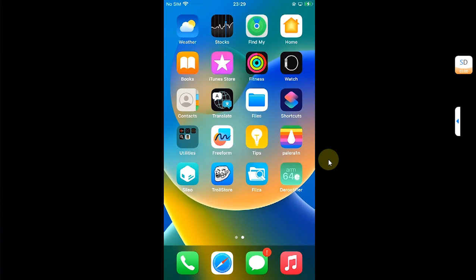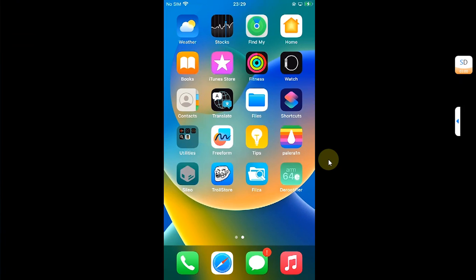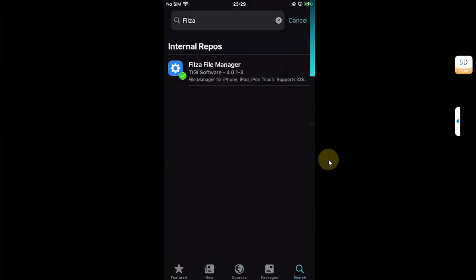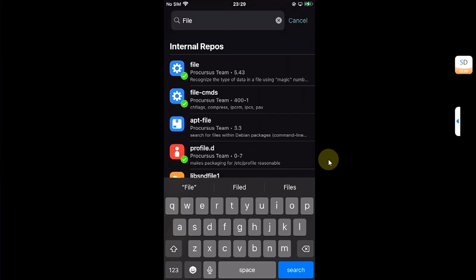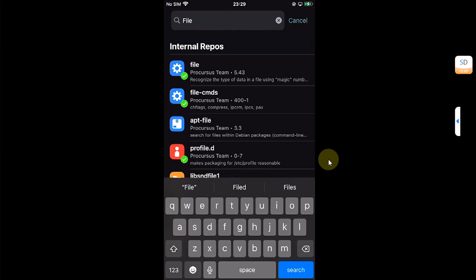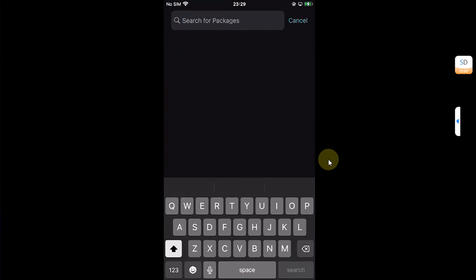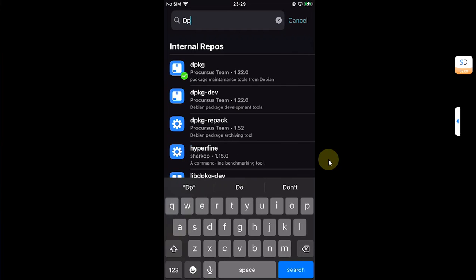Now to install these packages to make D-Rootifier work, open Sileo. Then search for the packages one by one. Search for file and install it. We have dpkg, simply install it.